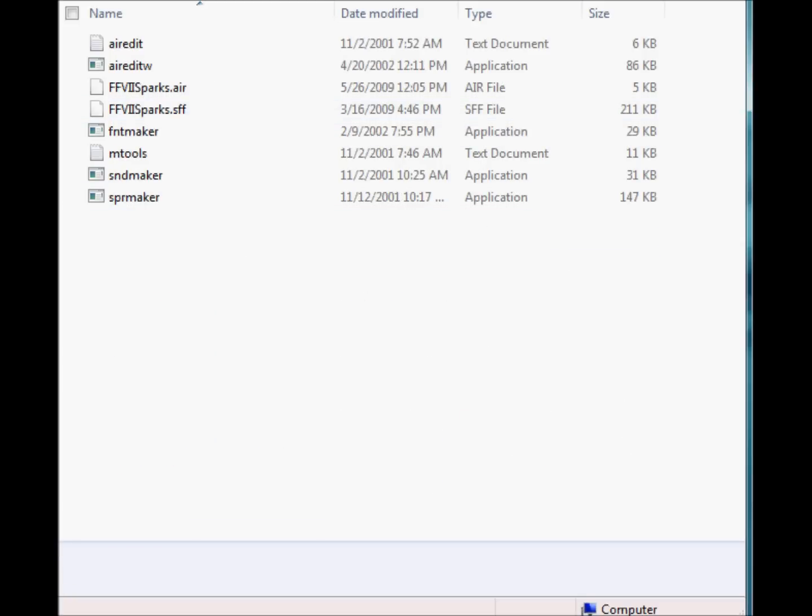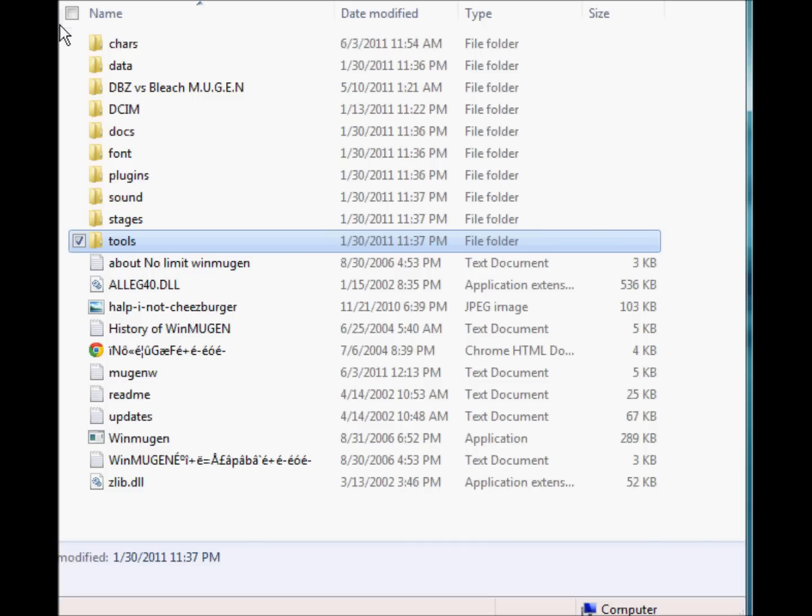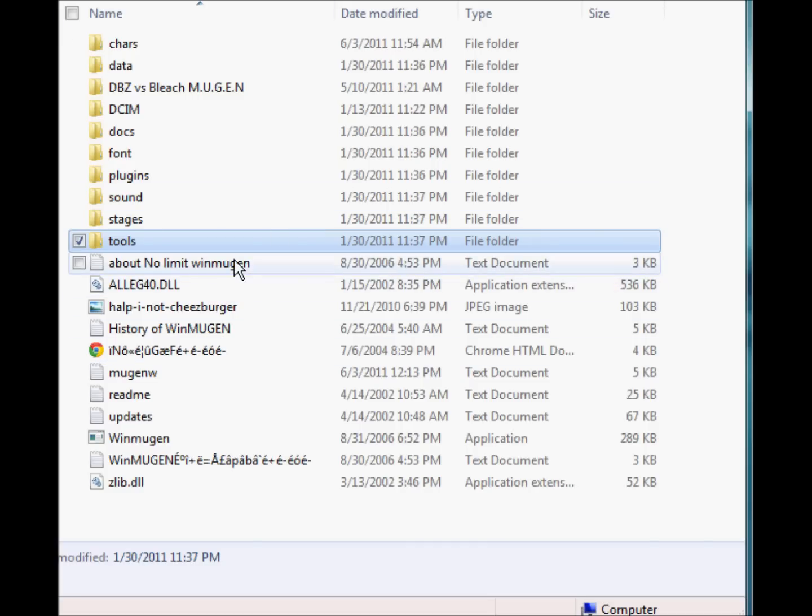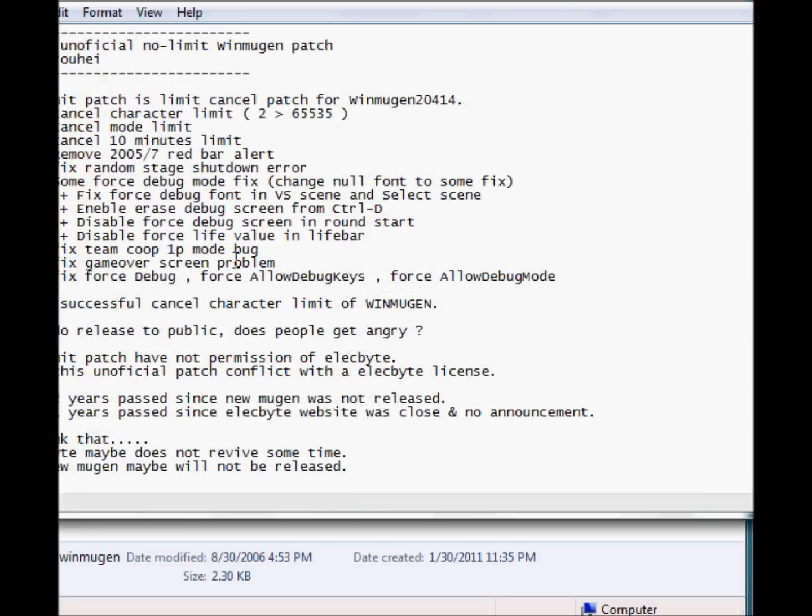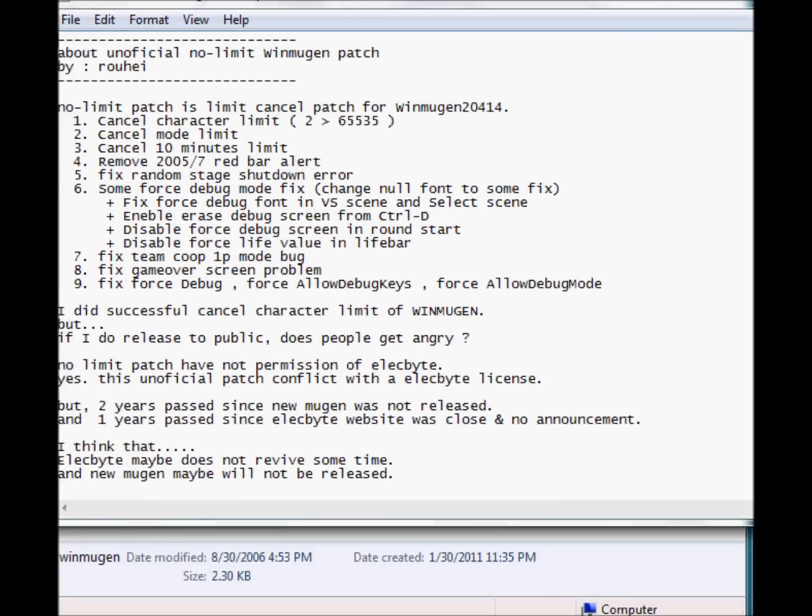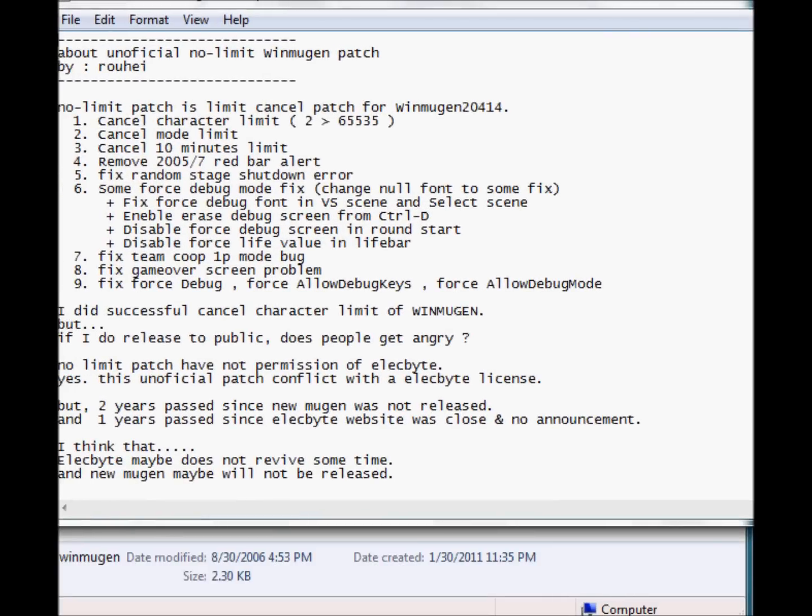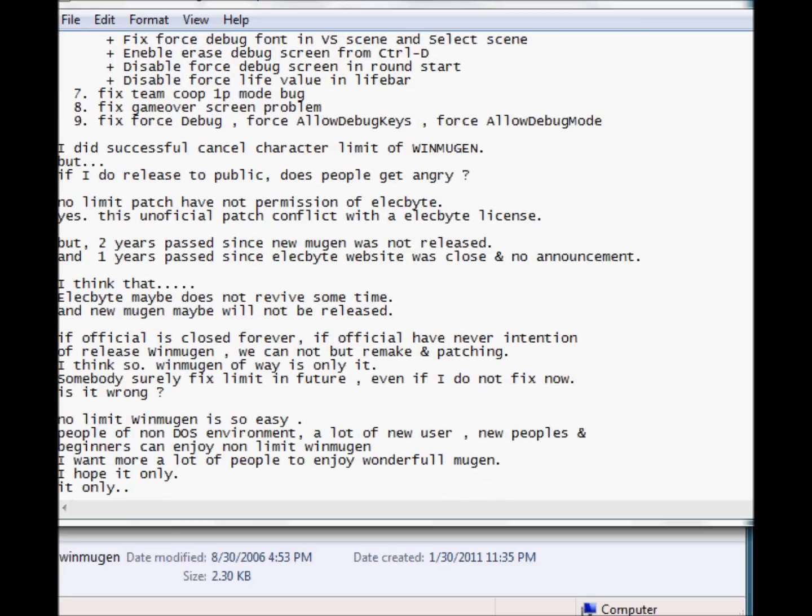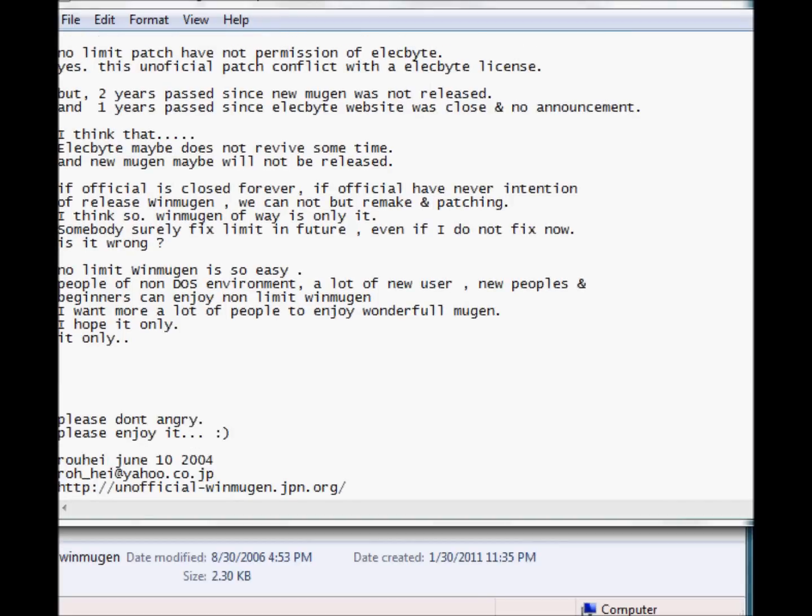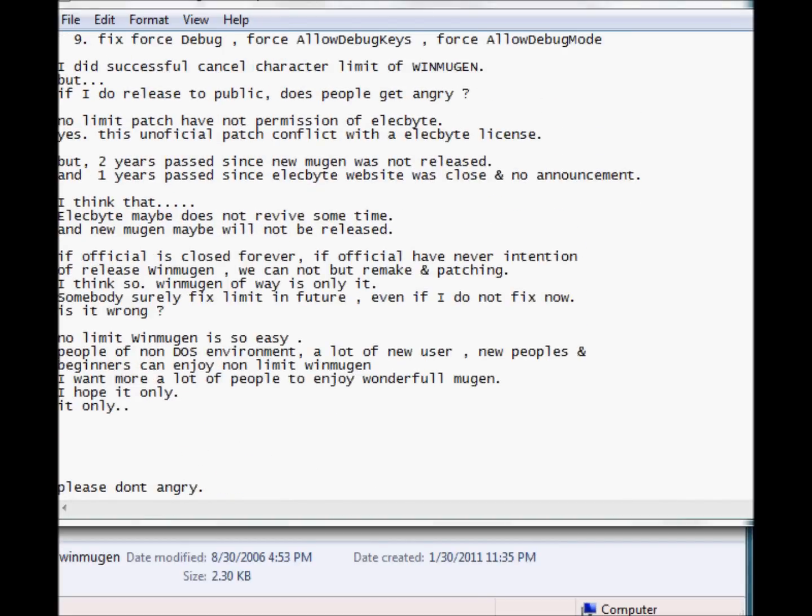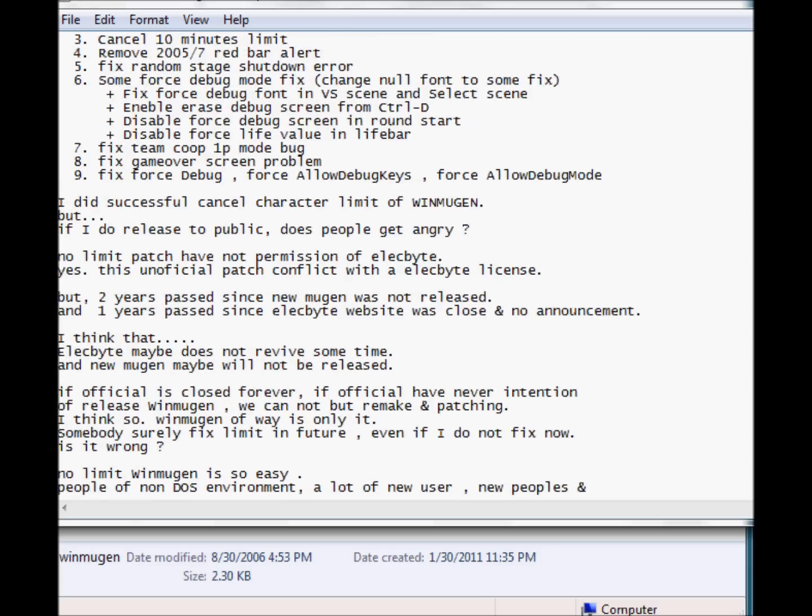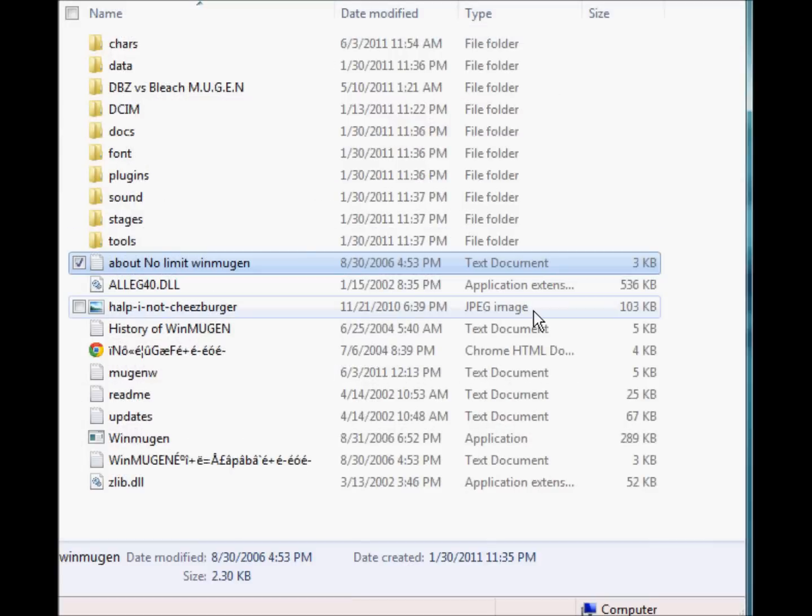Tools are pretty much just for extra stuff. Those are just for if you really want to edit something in and you're good about. This is about No Limit WinMugen. This is pretty much what Elecbyte included into his Mugen. It's probably a record of what he's done, pretty much. So yeah, this is just him describing what WinMugen is.